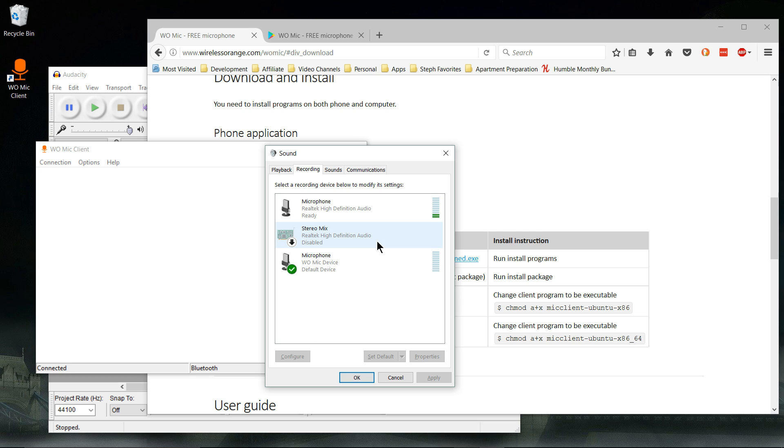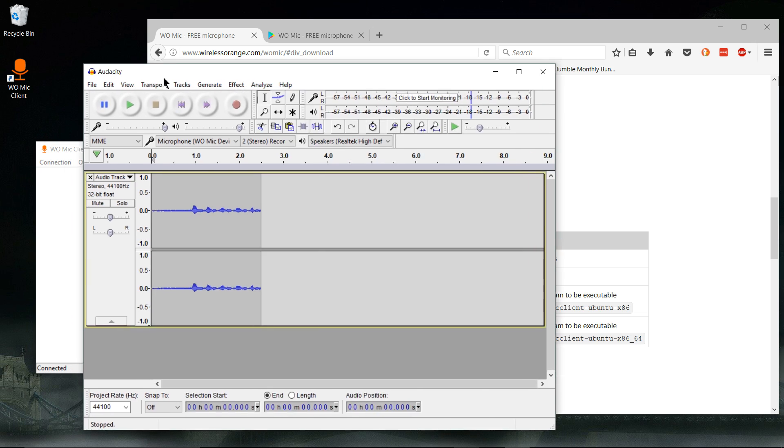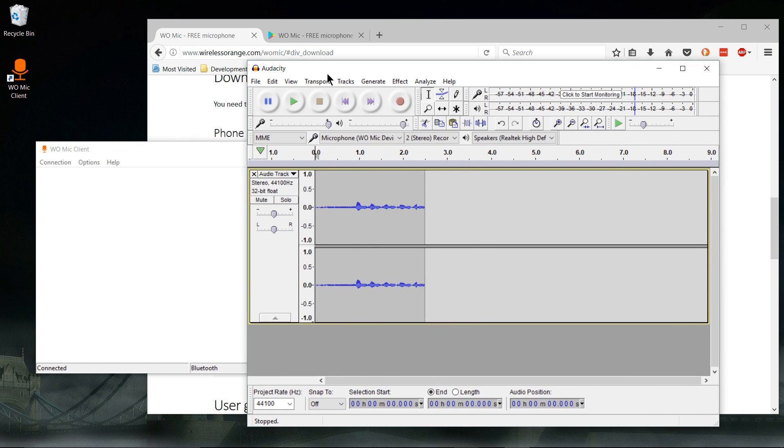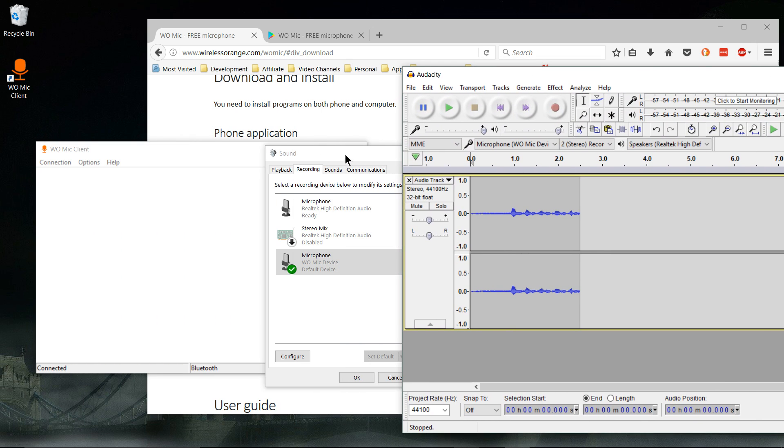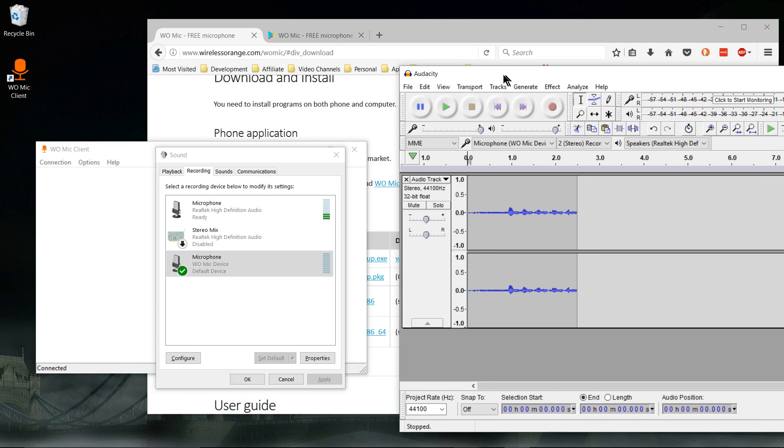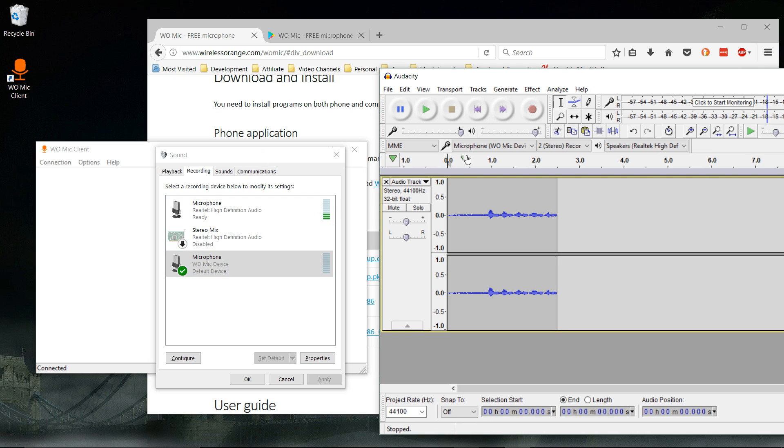You can kind of see it. In order for it to get really loud, I have to be right in front of my phone. So if you want to use that as your microphone, you can set it as a default there, or in whatever program you're using, just change the microphone to be WOMike device.